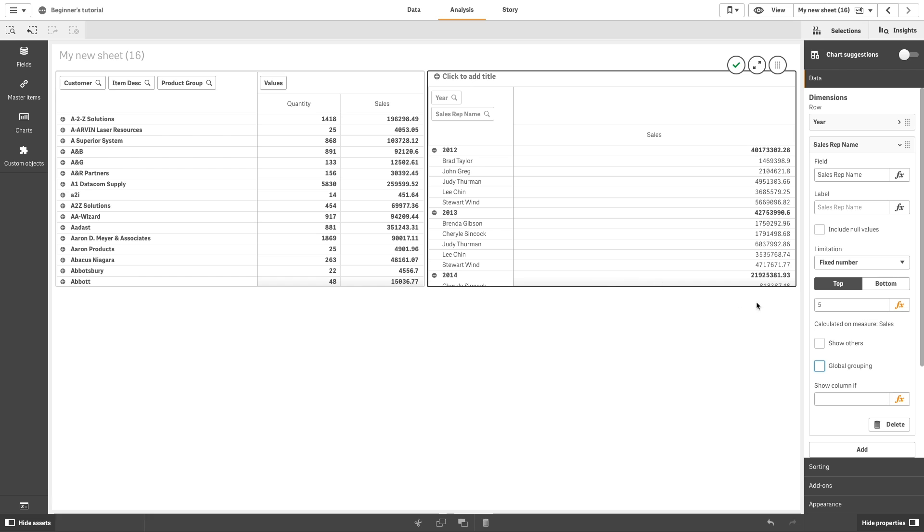Because 5 other sales representatives have higher sales than Brenda Gibson, she is knocked out of the list. And that concludes this video. Thanks for watching.